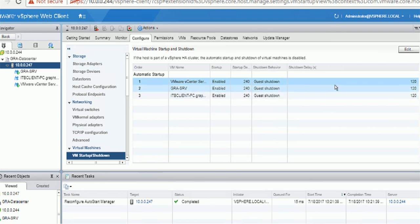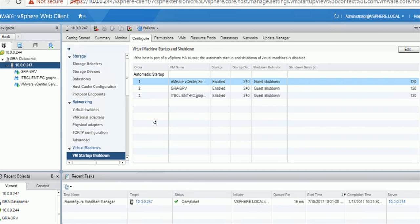That way your VM will automatically startup and shut down when the host is powered on and powered off. Thanks for watching.